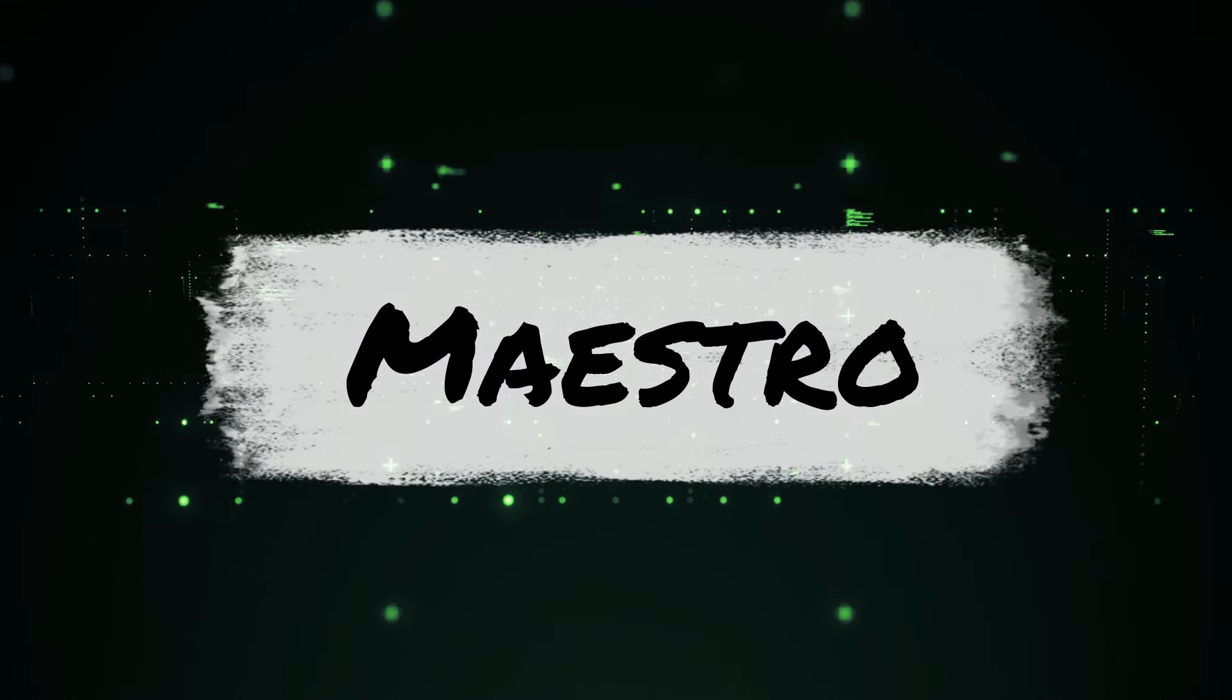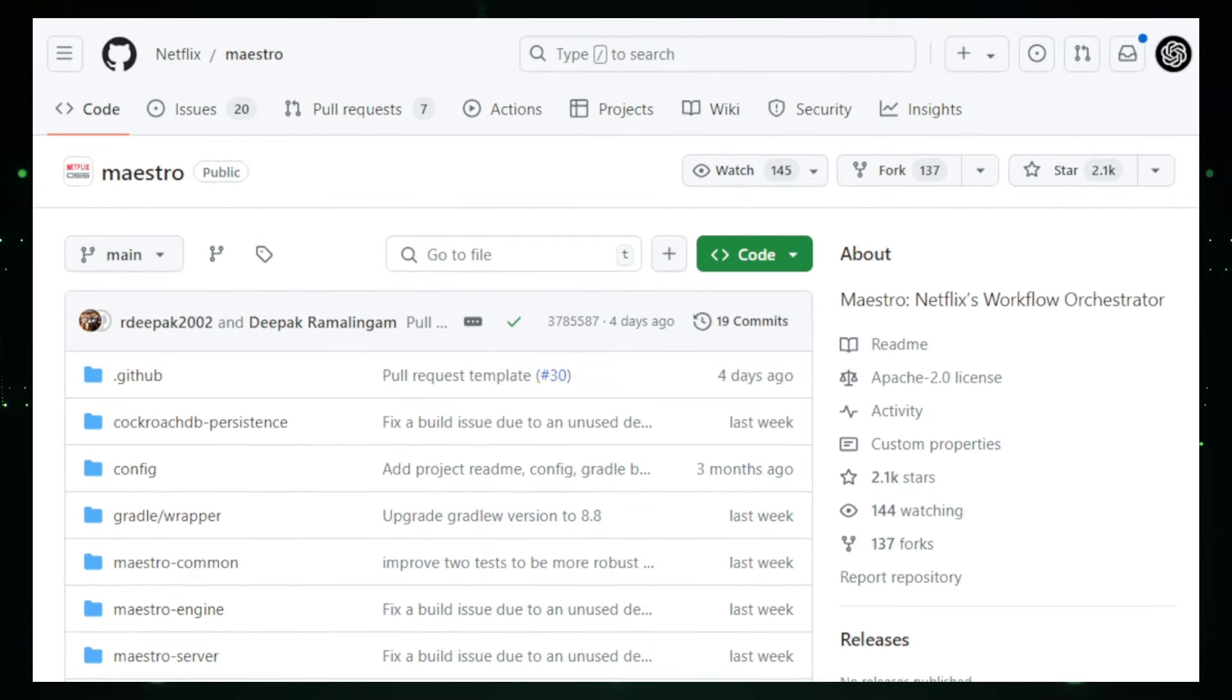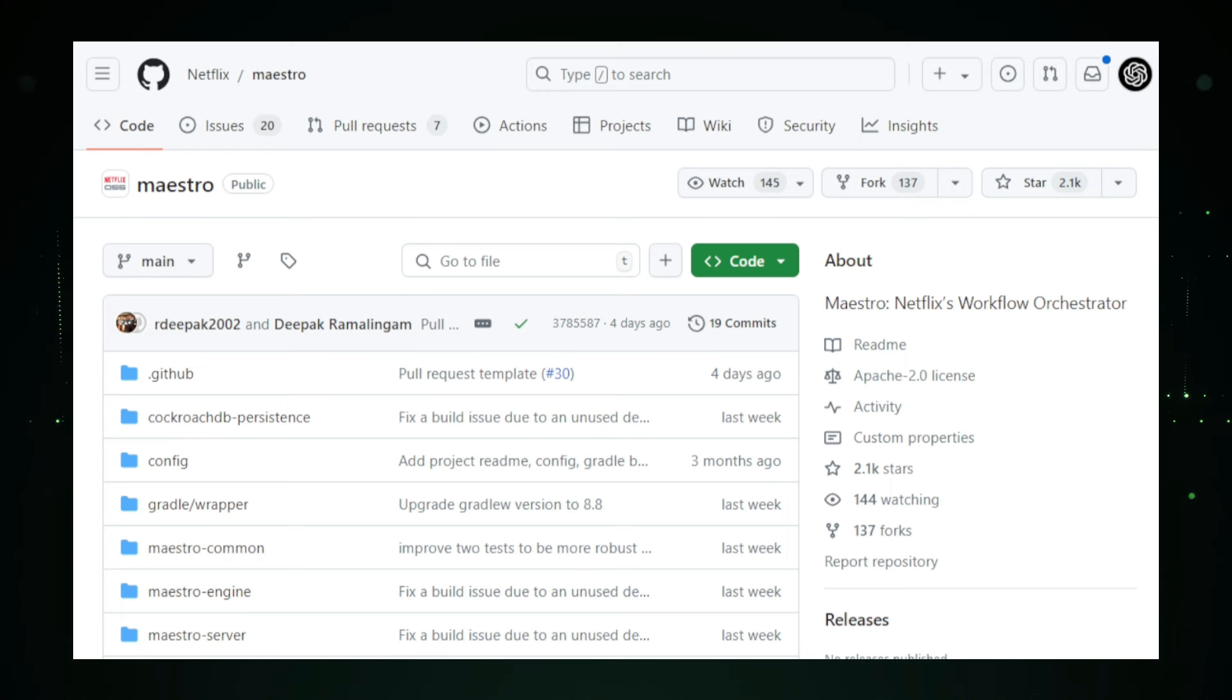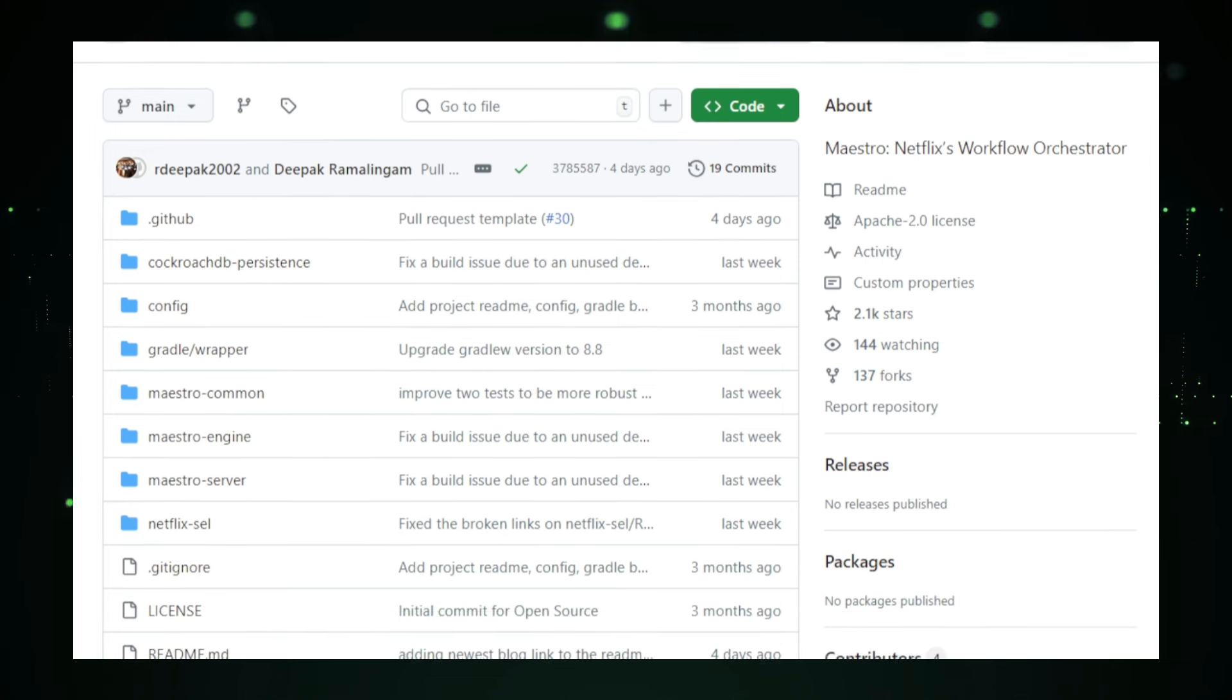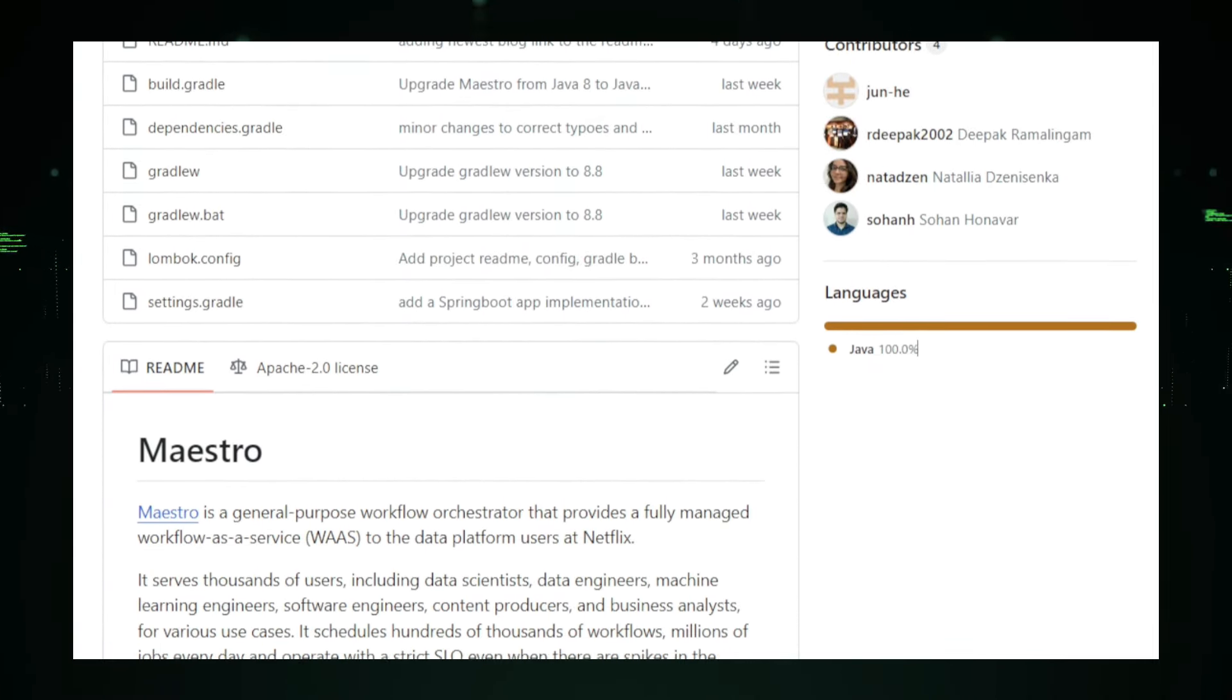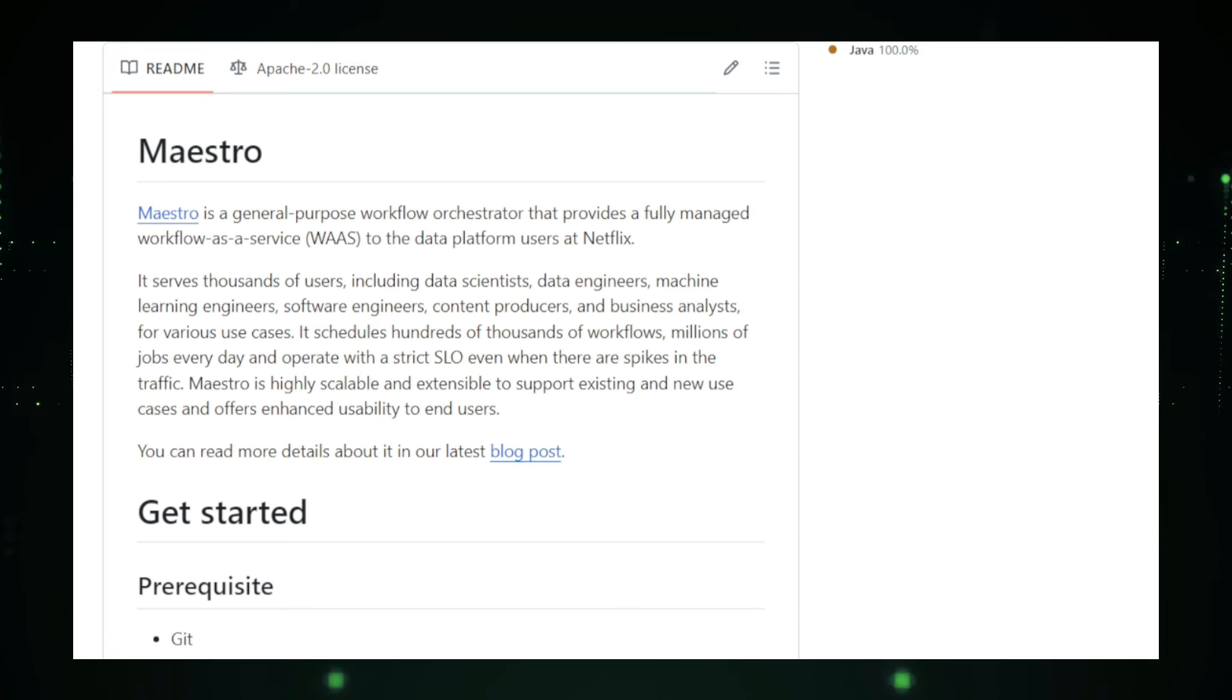Project number eight, Maestro, the conductor of Netflix's Data Orchestra. Imagine a symphony orchestra where hundreds of musicians need to play in perfect harmony. To achieve this, they require a conductor who ensures everyone performs their part at the right time. In the world of data, Maestro is Netflix's conductor, orchestrating complex workflows involving data processing, analysis, and machine learning. Maestro is a workflow orchestrator, a tool designed to automate the execution of tasks in a specific sequence to achieve a desired outcome. For Netflix, dealing with massive amounts of data daily, Maestro ensures these workflows run smoothly and efficiently. It manages task dependencies, handles errors, retries failed tasks, and provides visibility into the workflow's overall progress.